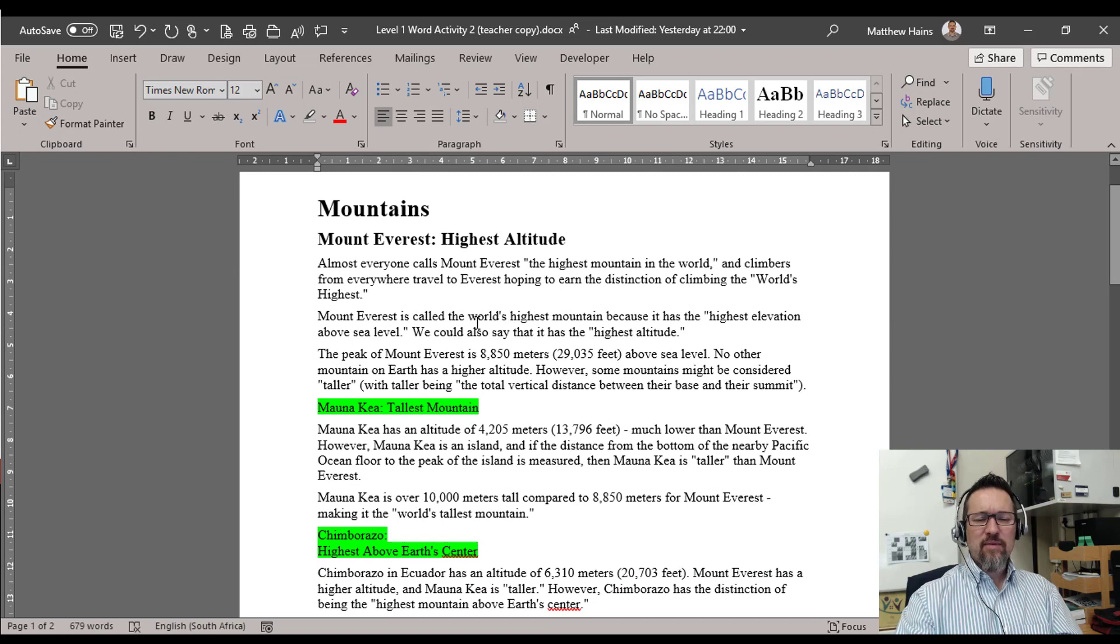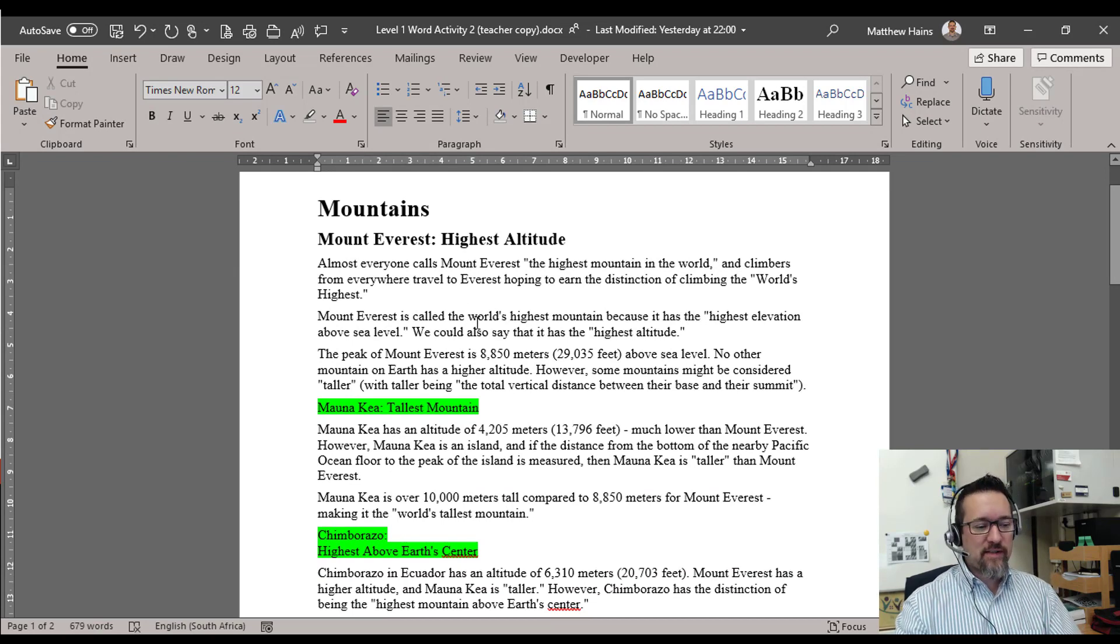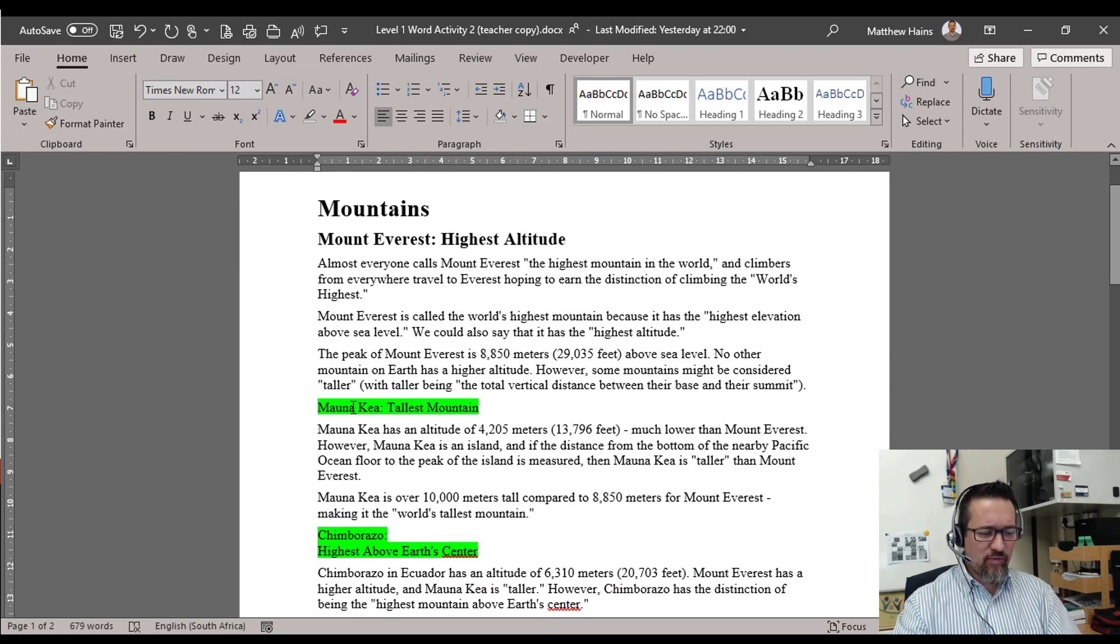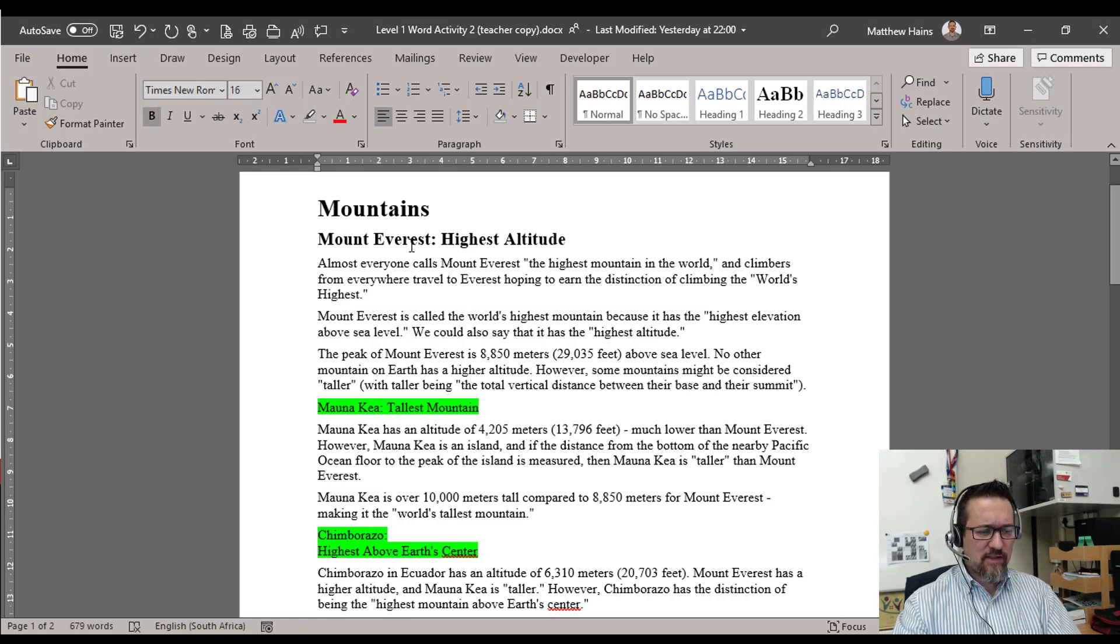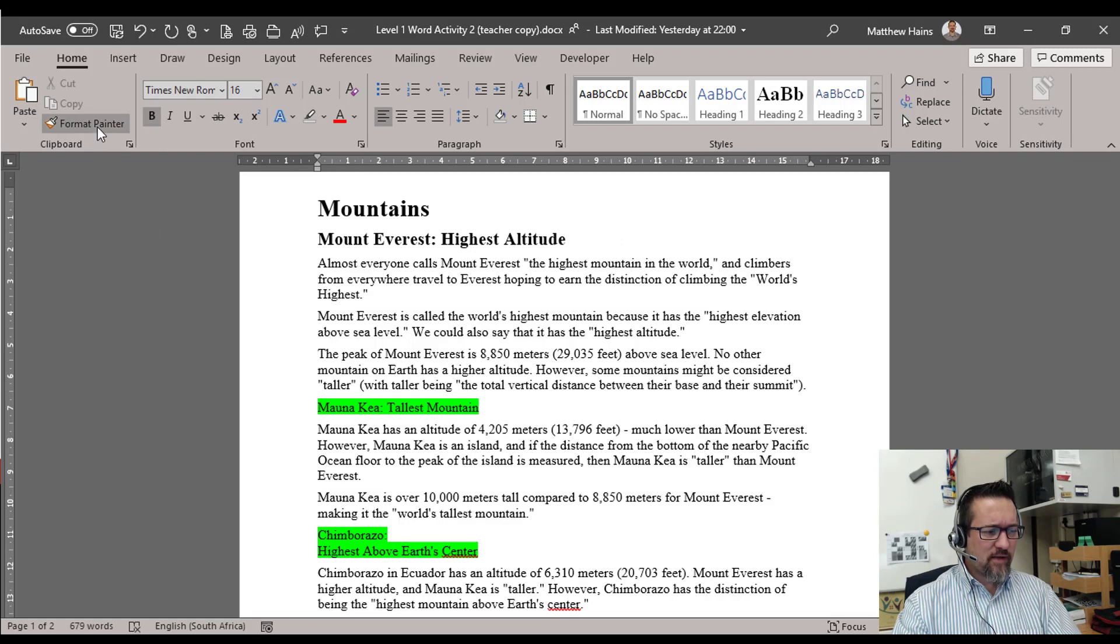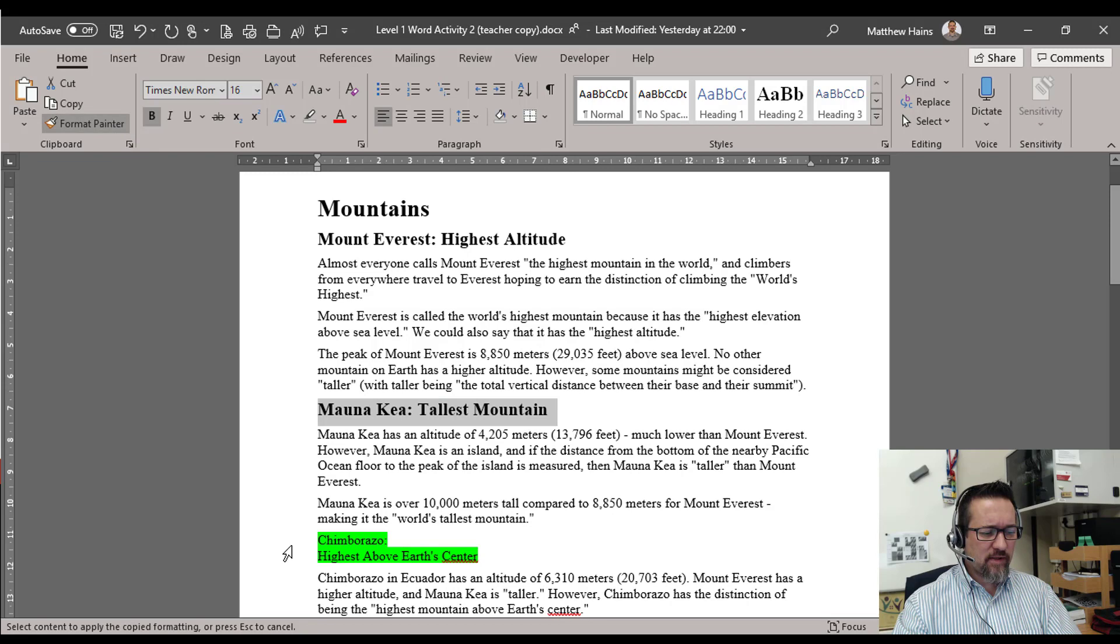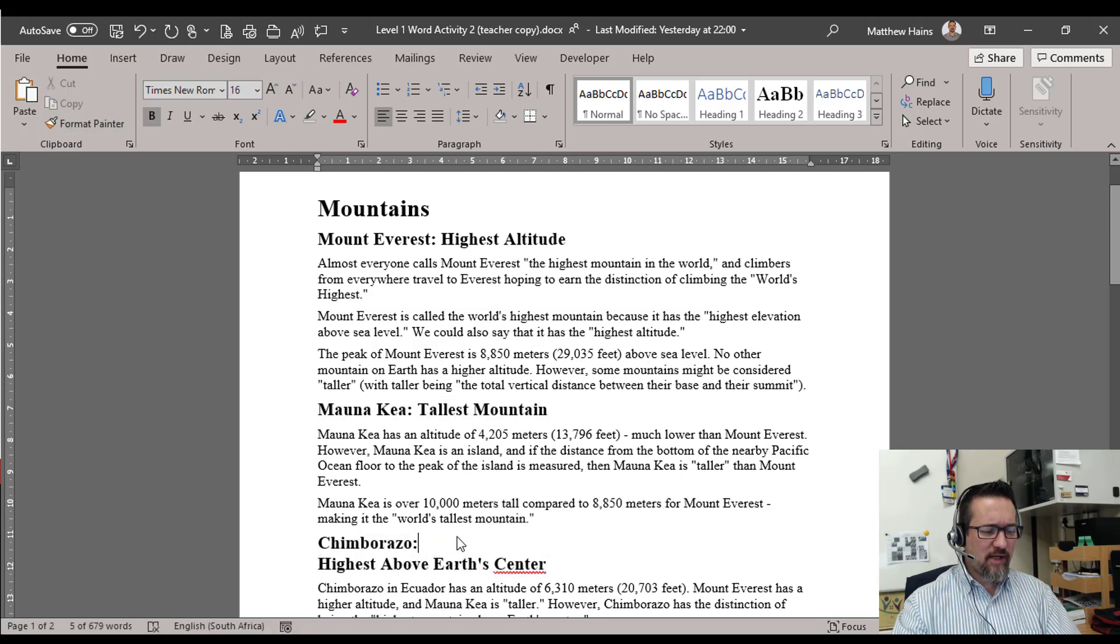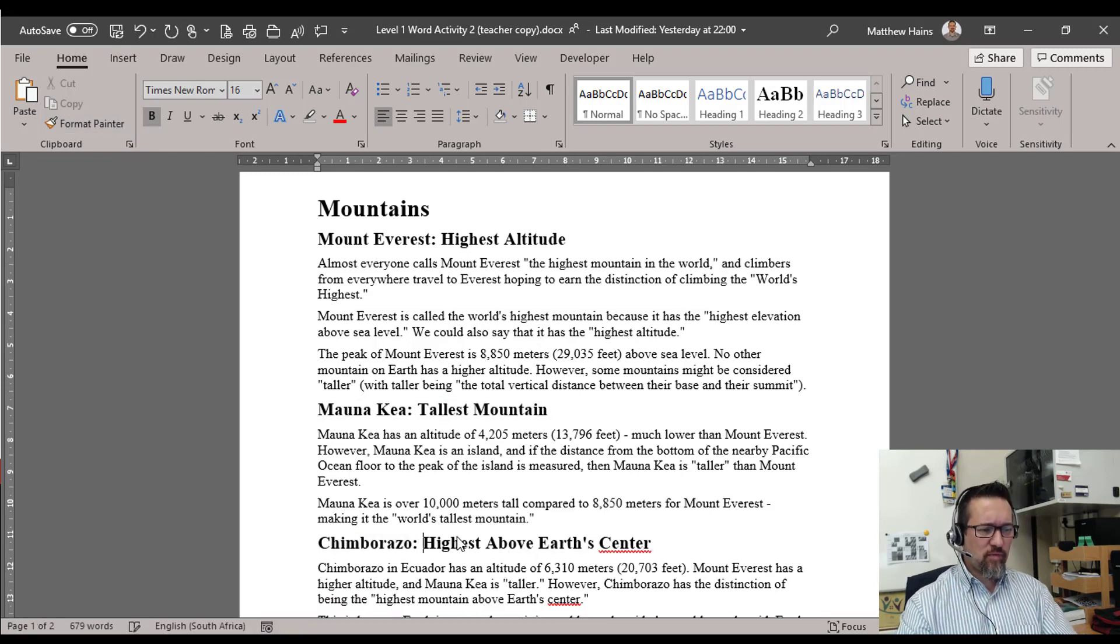Now the Format Painter becomes your best friend because I don't want to go and redo this manually. I'm just going to take Mount Everest, click inside of Mount Everest somewhere here, Format Painter, and paint it across there. Format Painter, take it across there. Nice, let's just fix that line, put it on one line.